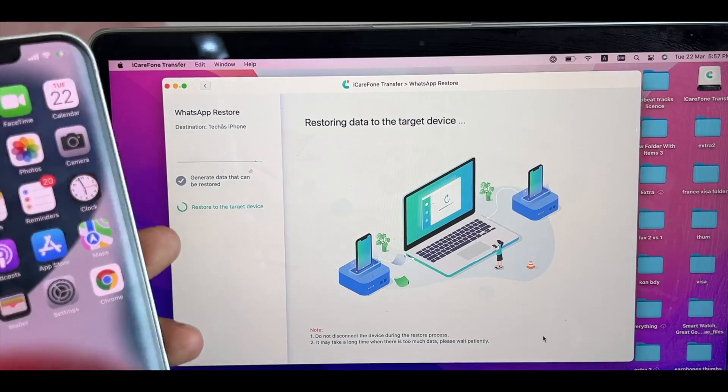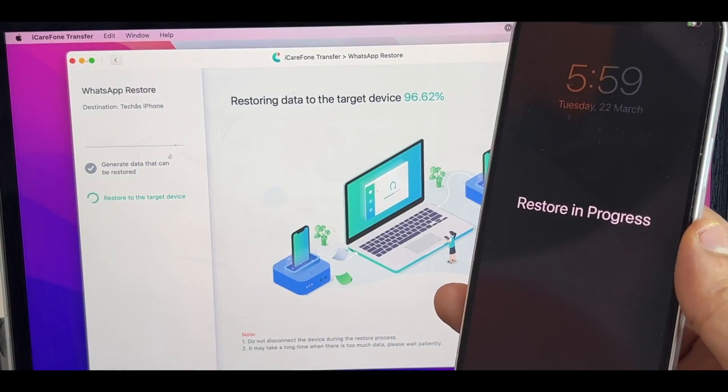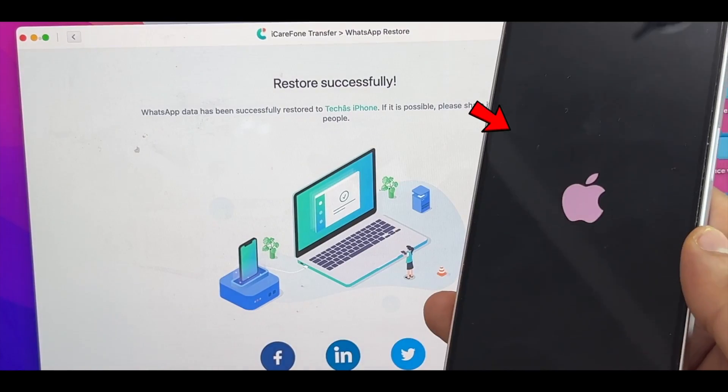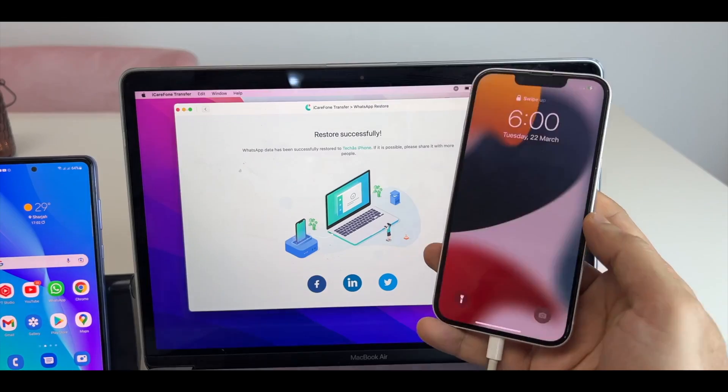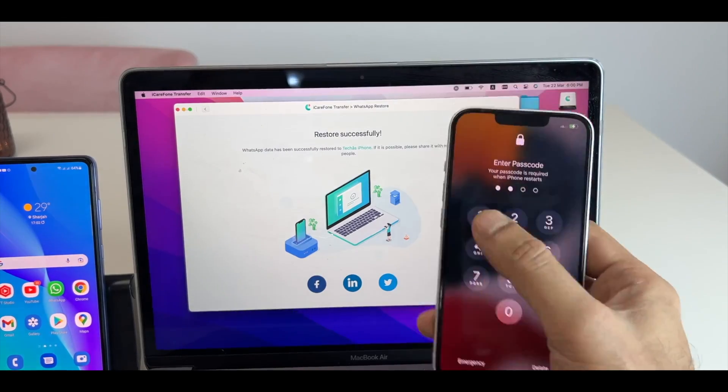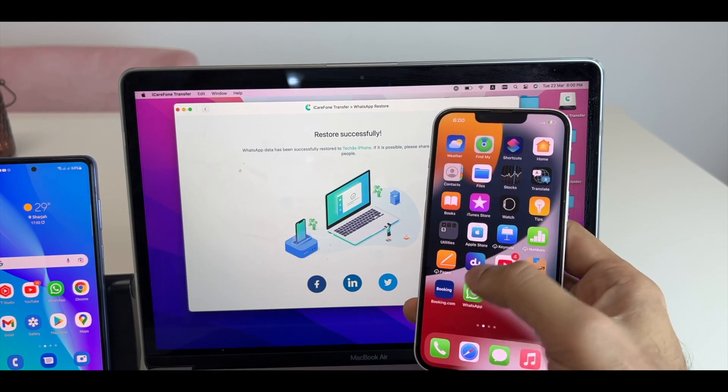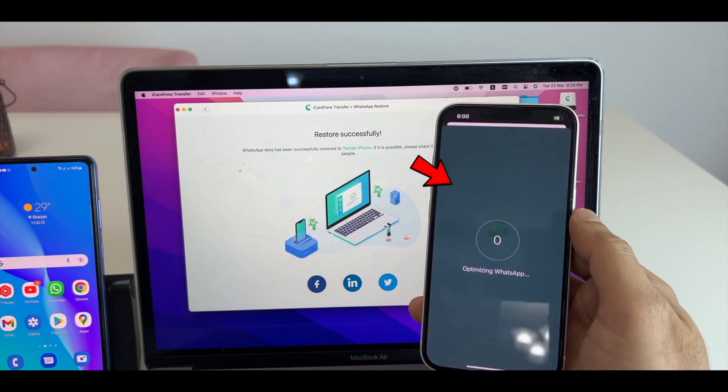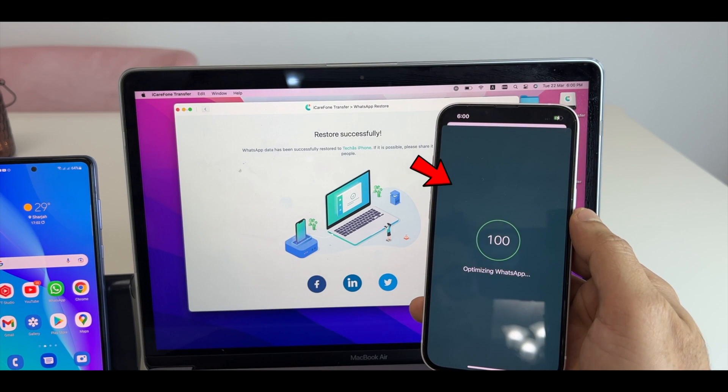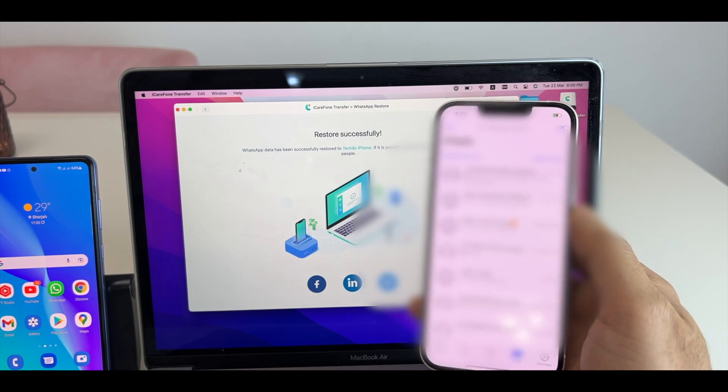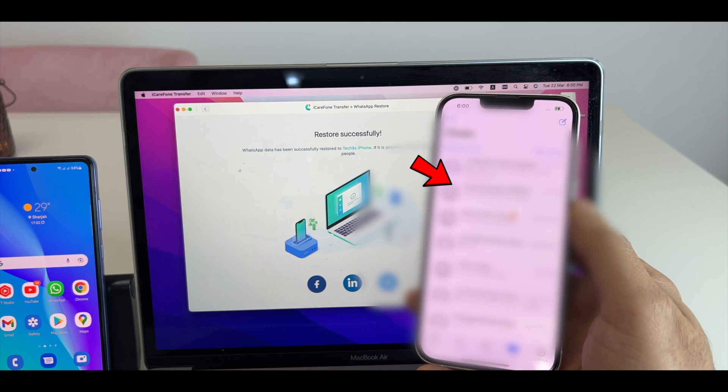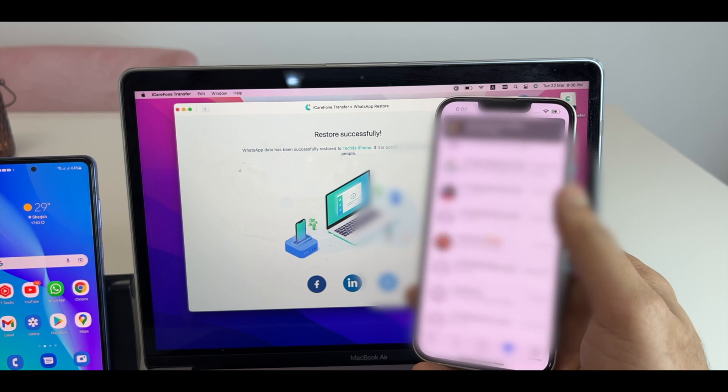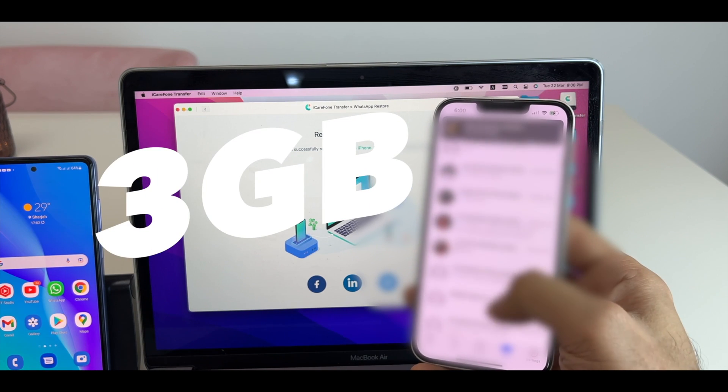You will see the Restoring has begun on iPhone. Once 100% complete, iPhone will reboot. Now, put in your passcode and go to WhatsApp chat. You can see here it's optimizing the new backup from Android smartphone. And here we are. All my backup of Android is here.